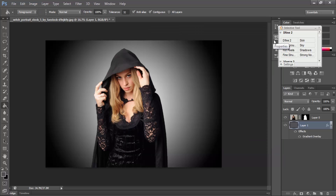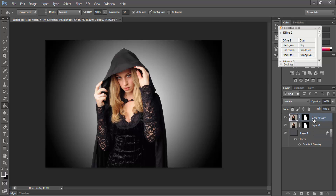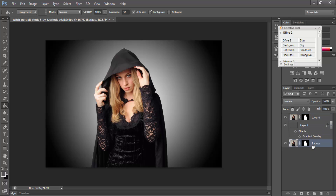Now I will select Layer 0 and copy it — press Ctrl+J — and rename this layer 'backup'. Put this under Layer 1. Then I will select my original layer.